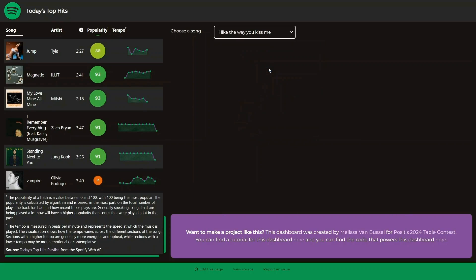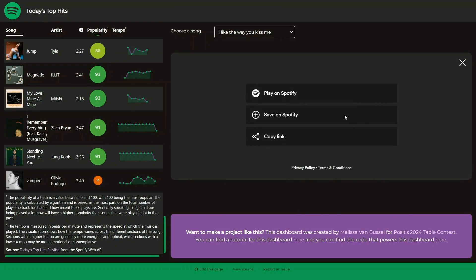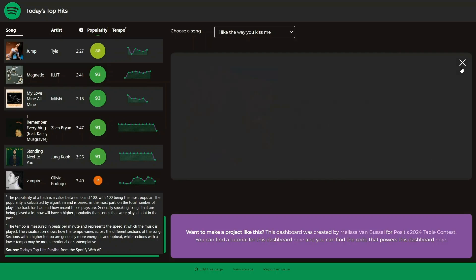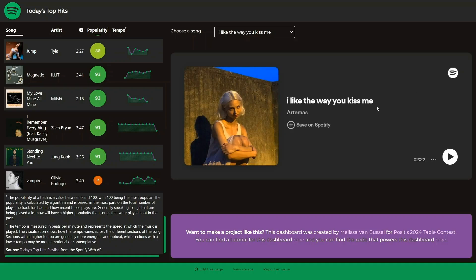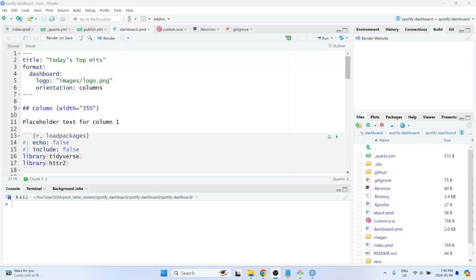My name is Melissa Van Bussel, and I make videos about R programming and data science. If you find these tutorials helpful, please consider subscribing to my channel since it really helps me make more videos. Without further ado, let's jump into this video's topic. In this video, we'll learn how to embed songs, videos, and other kinds of iframes into a Quarto document.